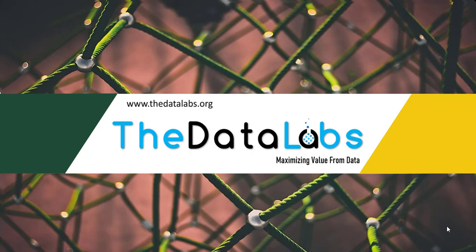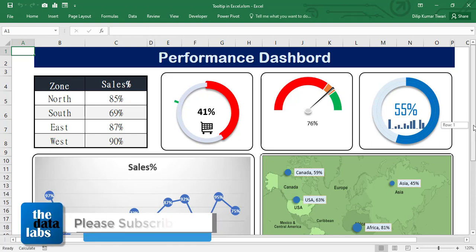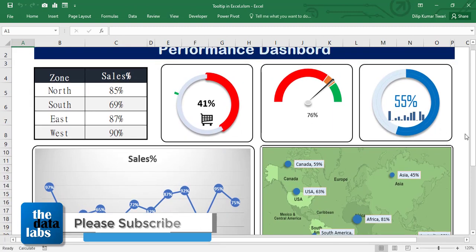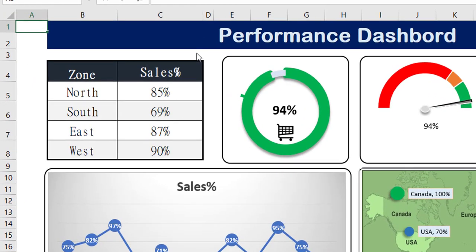This is the performance dashboard where we are going to utilize the custom tooltip. You can see that there are several charts and visualizations, and all the visualizations are dynamic. This is the journal sales percentage and these are the text values. Suppose you just need to show the trend of North, South, East and West — how this particular zone is performing month over month. Placing a different chart here would occupy some space, so the better way is to display the charts on mouse over.